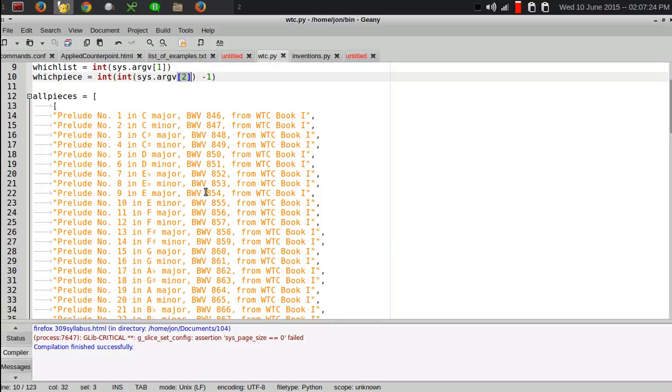And then the which piece variable says which of the 24 pieces inside of the list to grab. And the way I do that is the second command line argument minus one. Because in Python, lists are indexed starting with zero rather than with one.